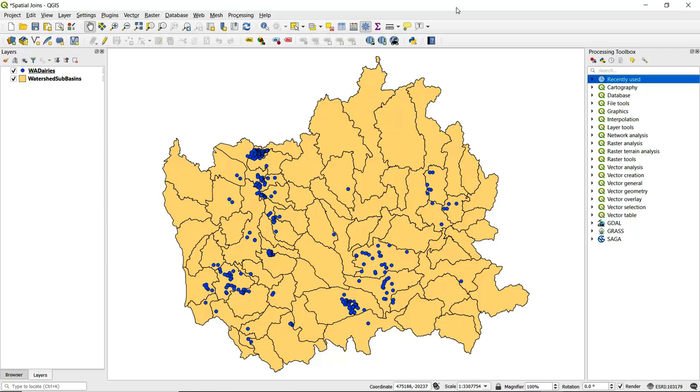In a spatial join, we want to differentiate between an input layer and a join layer. The input layer receives the attribute information from the join layer, and the output will be of the same geometry type—meaning point, line, or polygon—as the input layer.